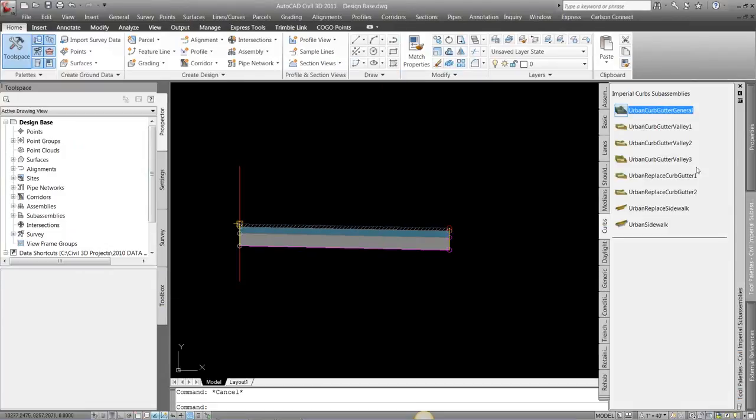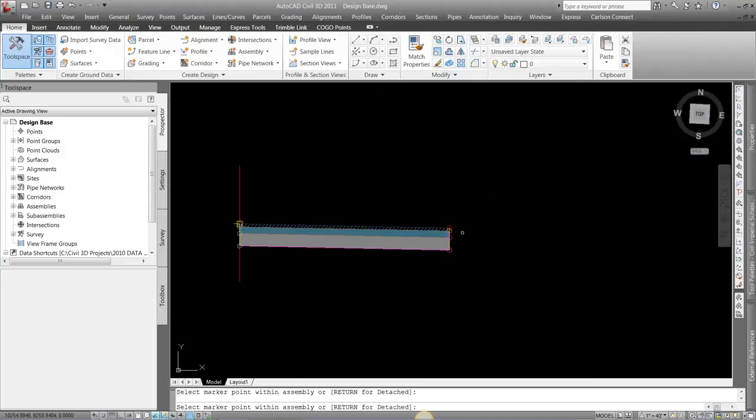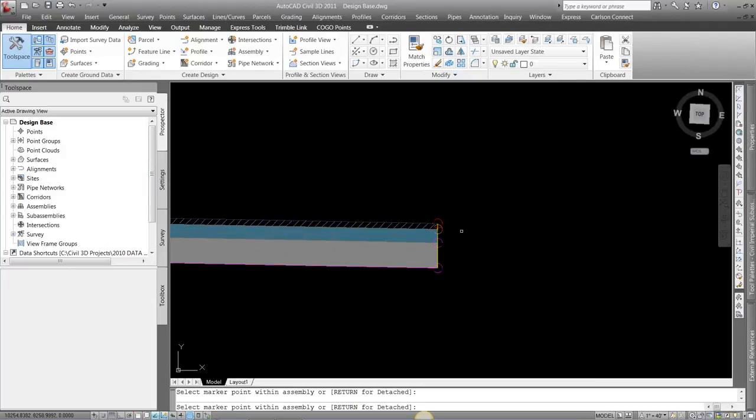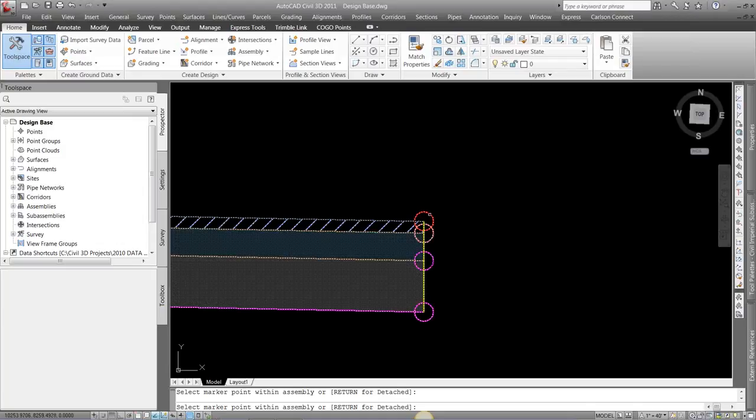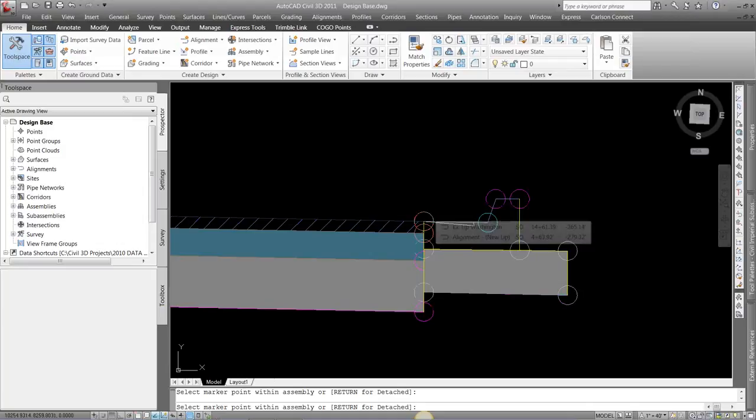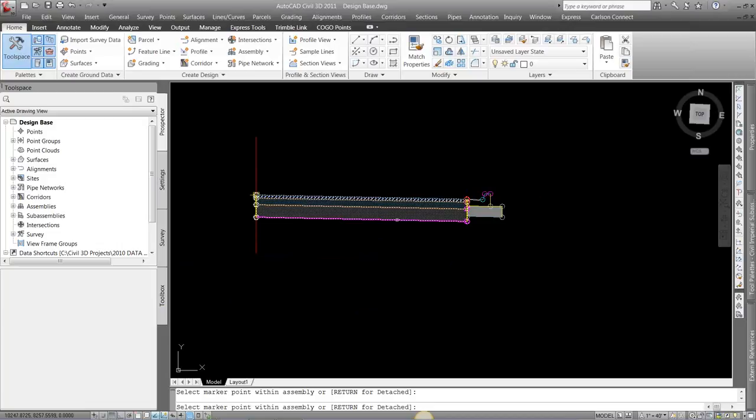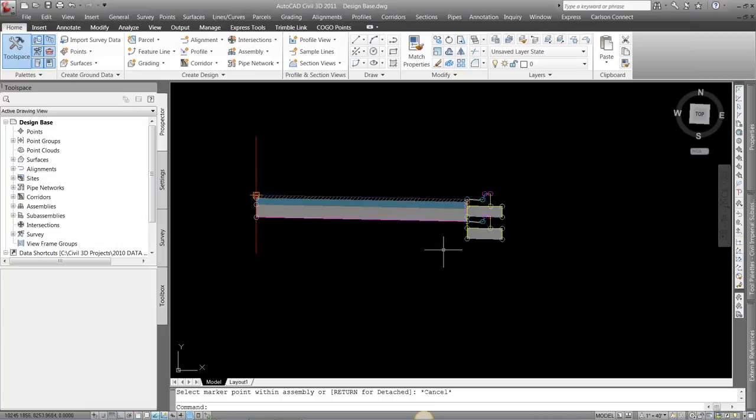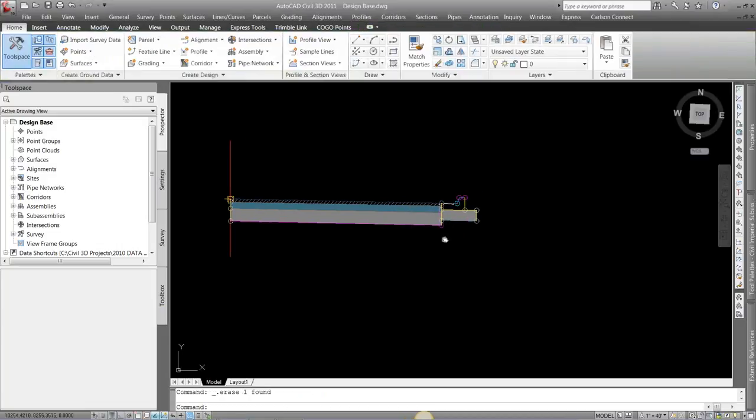So I'm going to choose my curb, my urban curb gutter general. I'm going to come in here to where I want it to be attached to. I'm going to pick the circle. If I don't pick the circle and I just attach it to this object, it's going to attach it there. So you don't want to do that. You want to zoom in and actually attach it to that code that you want.